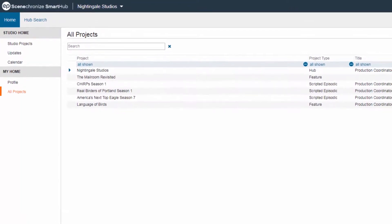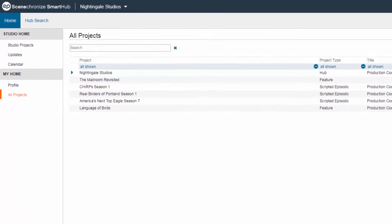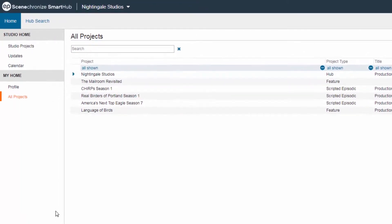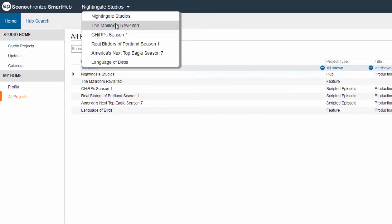Once logged into Synchronize, navigate to the project for which you would like to see the User Access Report. Click on the Project Selector at the top of your screen and select the project.